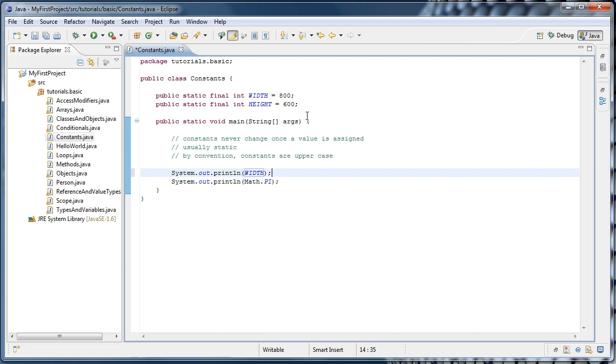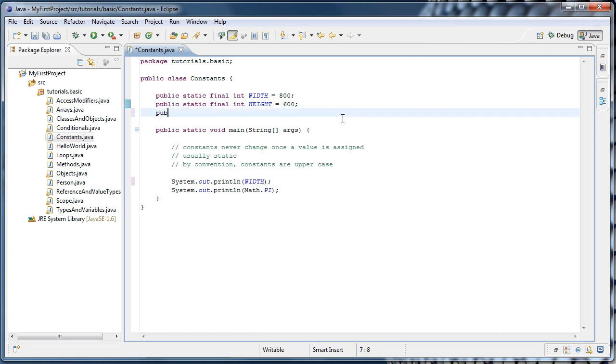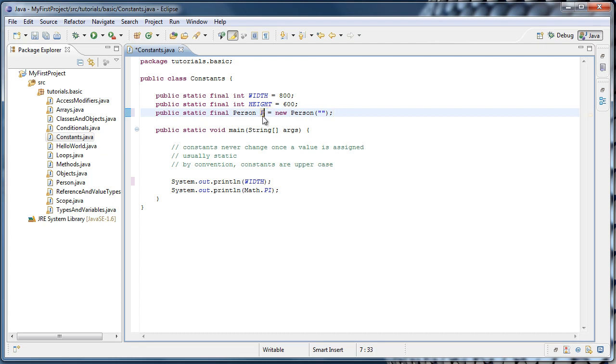Now it's very similar with a reference type. For example, if we were to say public static final person p1 equals new person, what this says is that our p1 variable, which should be capitalized, is a final reference.